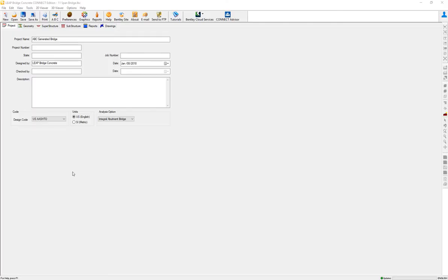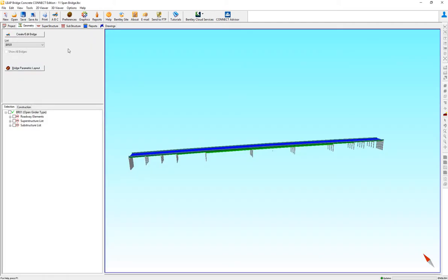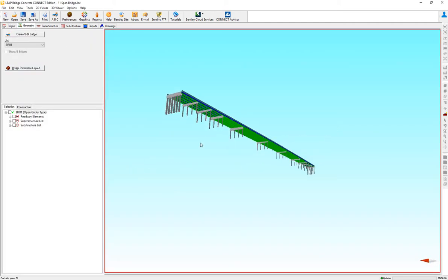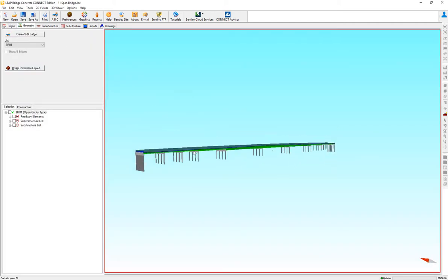In this video we're going to review how to create a multi-span bridge mix, meaning segments will be continuous and other segments will be treated as non-continuous. I have an 11 span bridge created that I did using the ABC wizard. So let's concentrate on the design of the superstructure now.